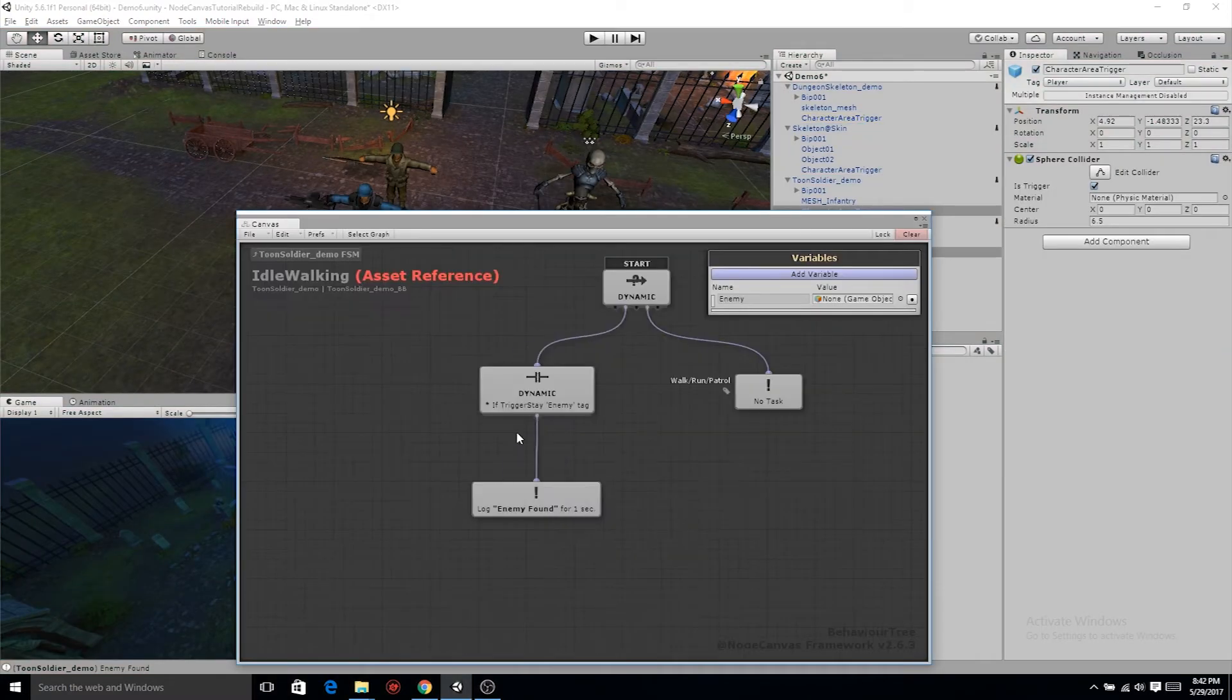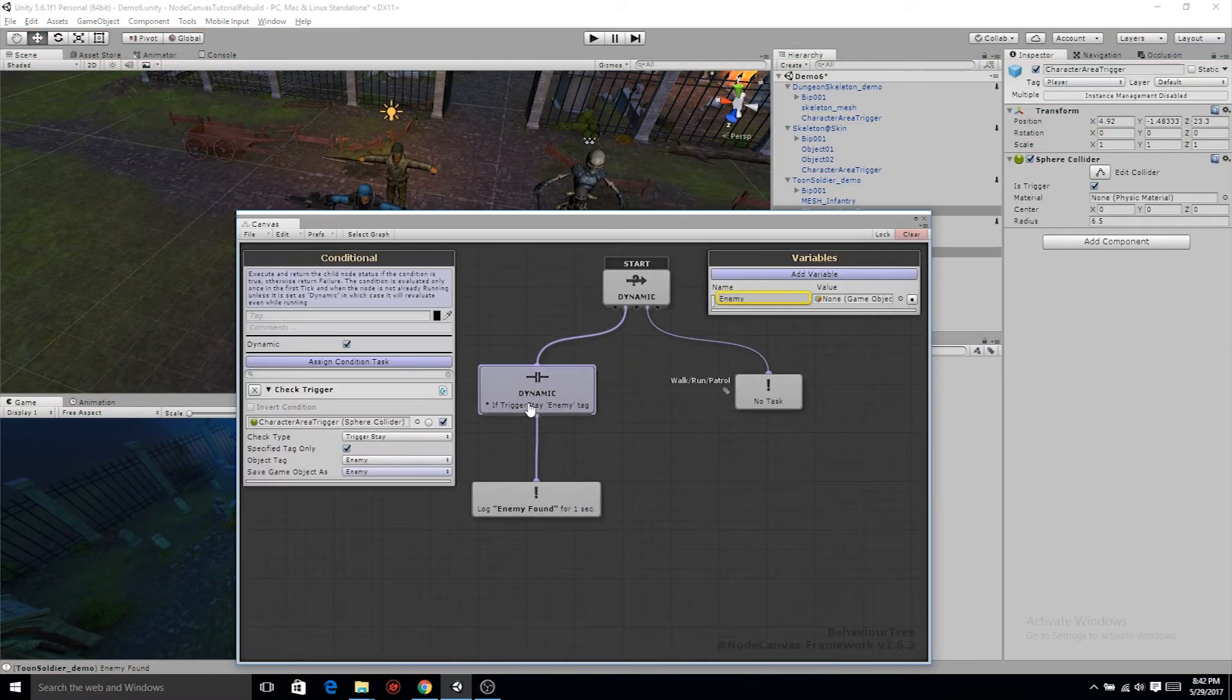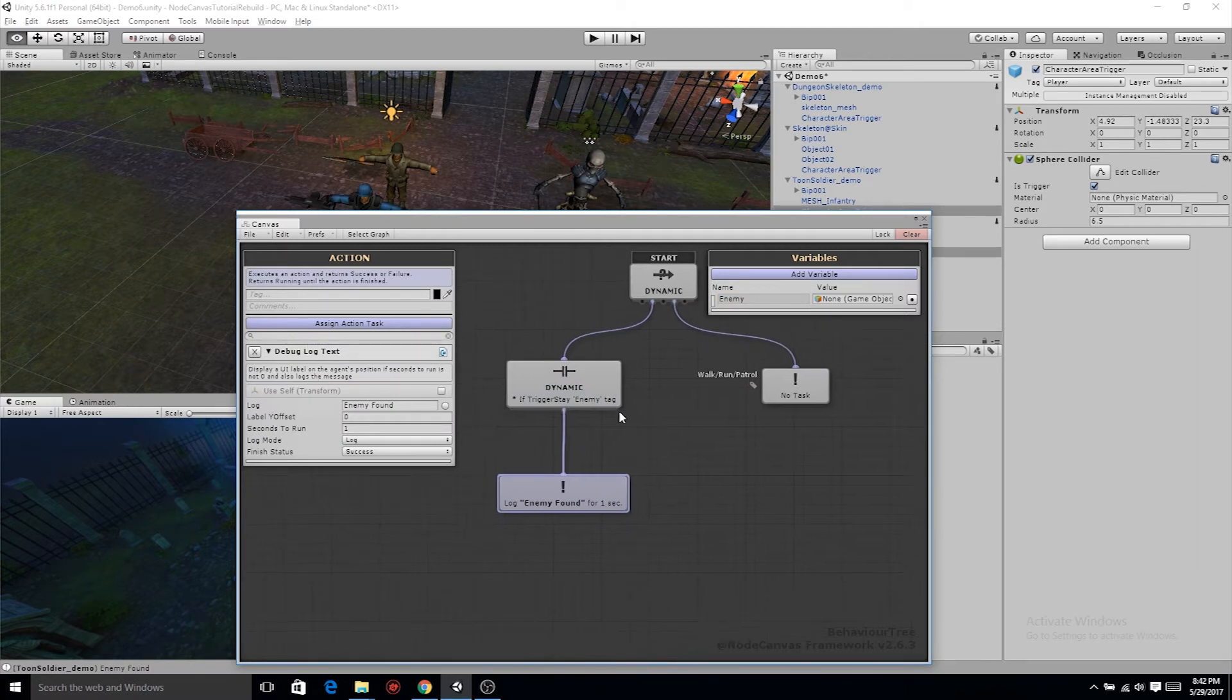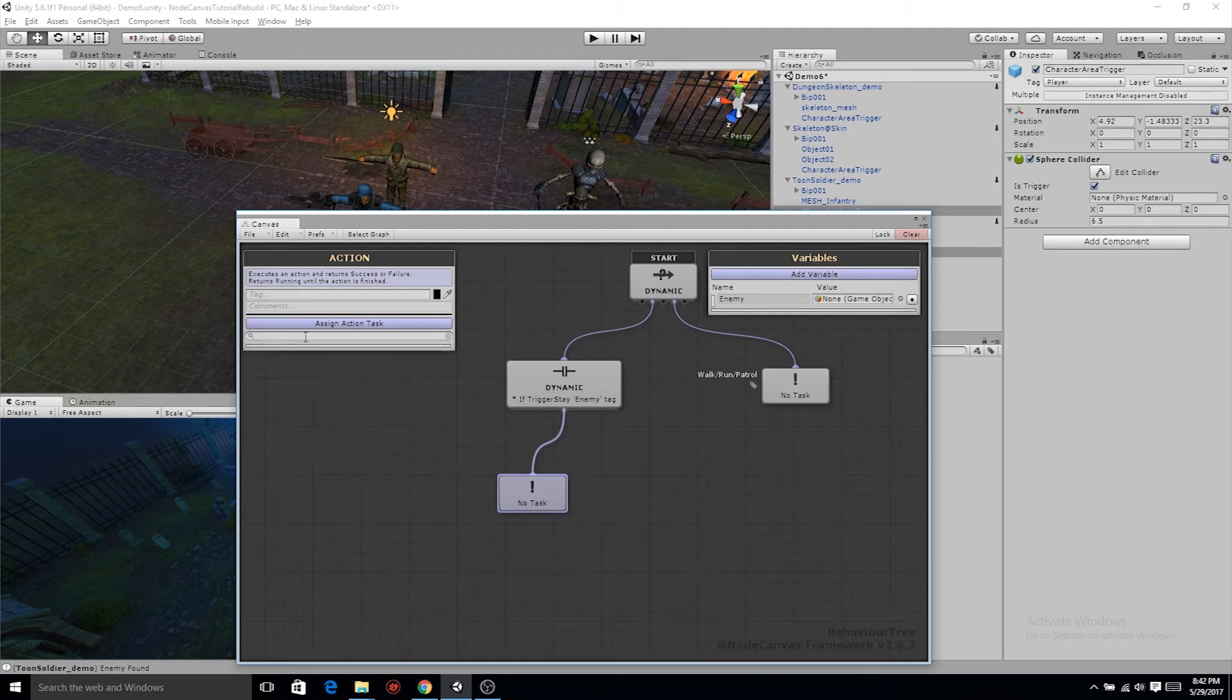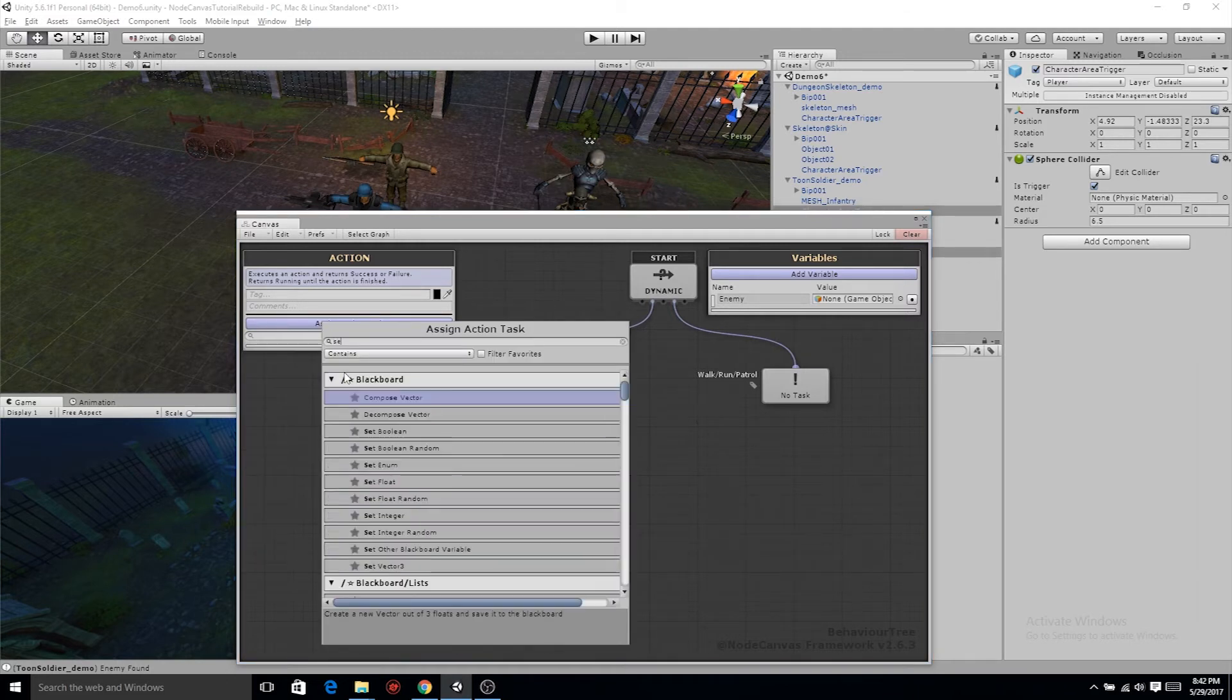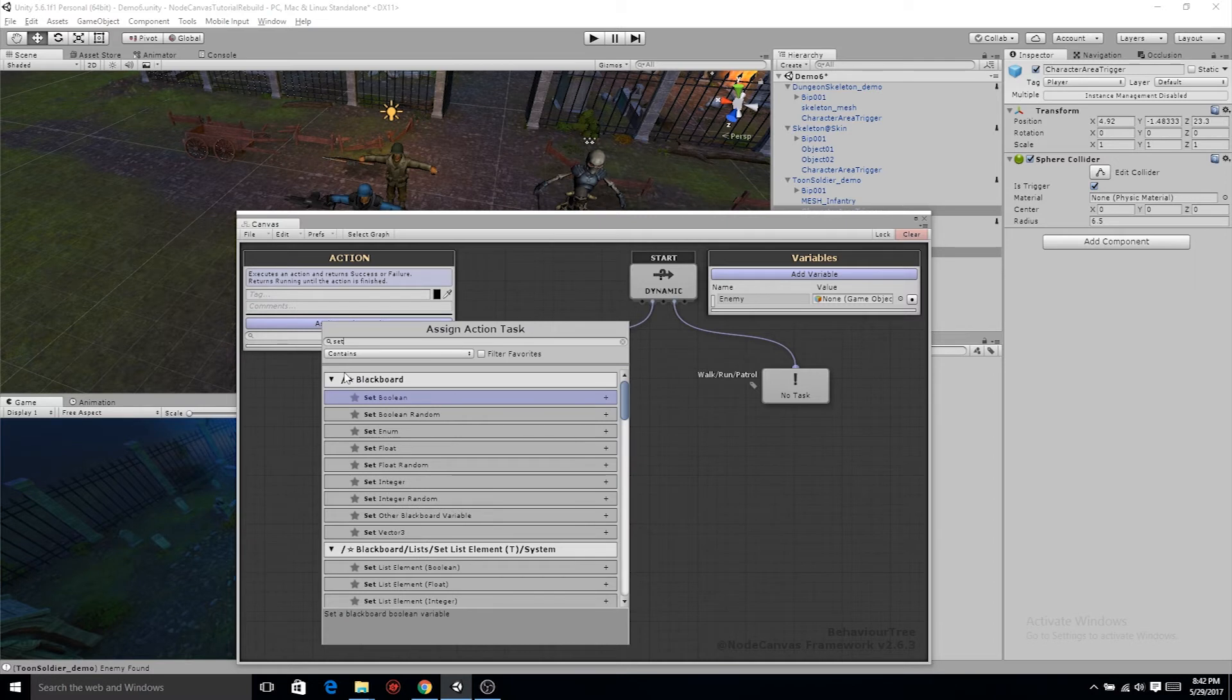In the idle walking, we're going to delete enemy found now, because we no longer need it to log anything, because we know it's working. Now we need it to set a boolean that the enemy was found. That way we can leave a state and enter the next finite state machine.